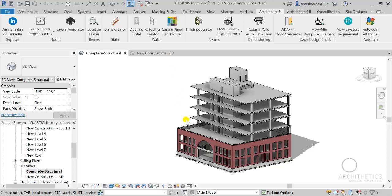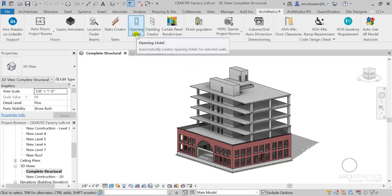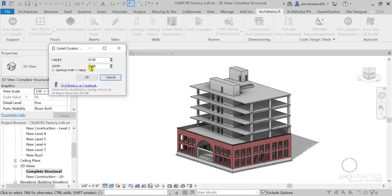Via a simple algorithm, it can get wall-opening dimensions regardless of the window or door family used and regardless of their parameters. The algorithm enables it to get the opening dimensions regardless of the window or door family used.